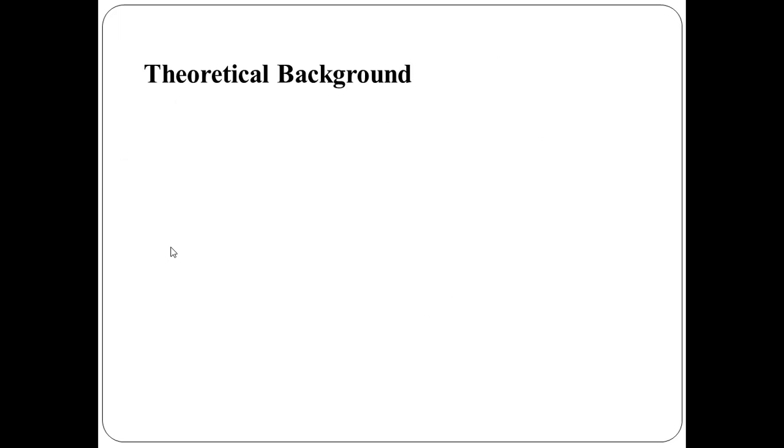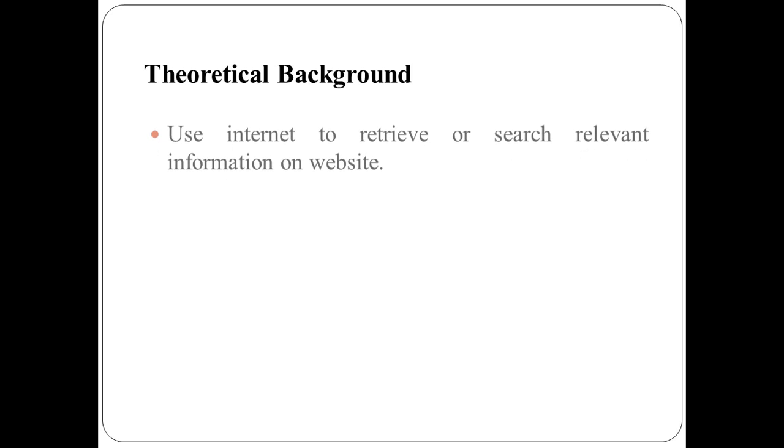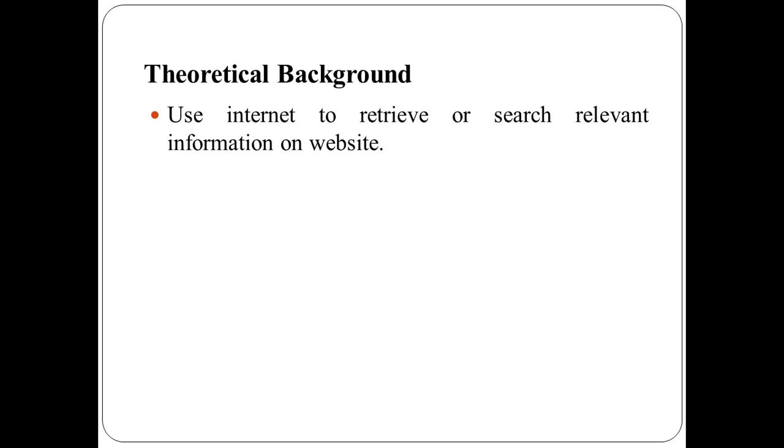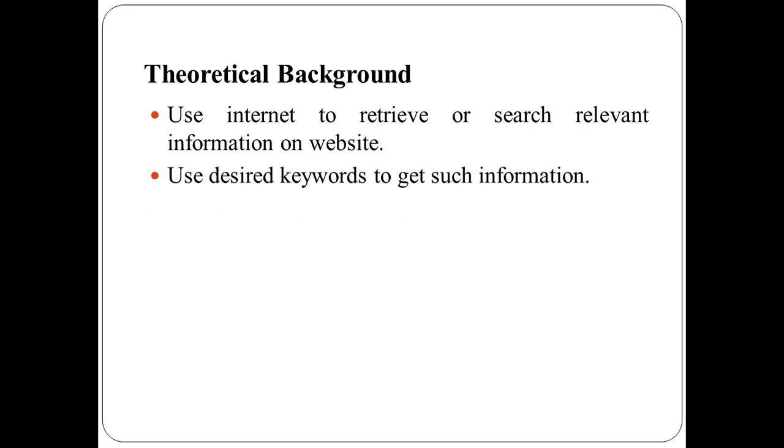Let us have some theory behind practical number 19. To retrieve information, one needs to use internet and search relevant information on website. There are many websites where almost any information is available.